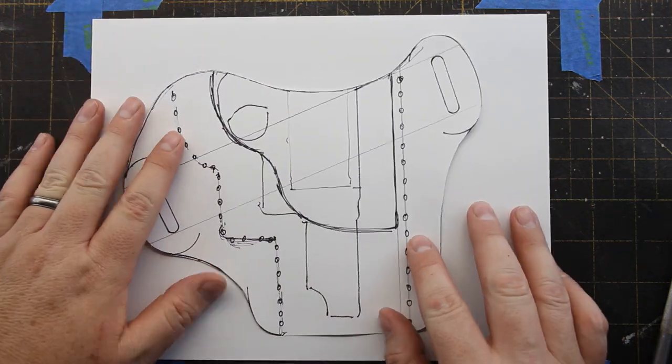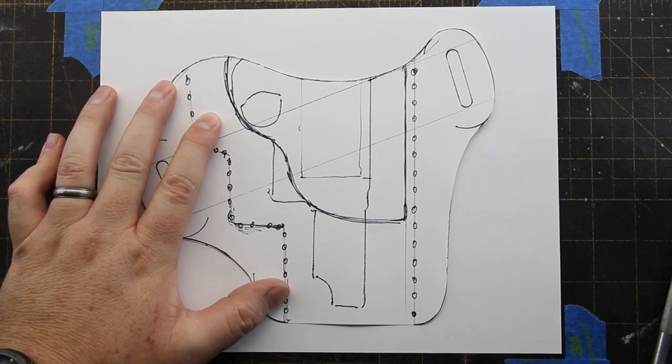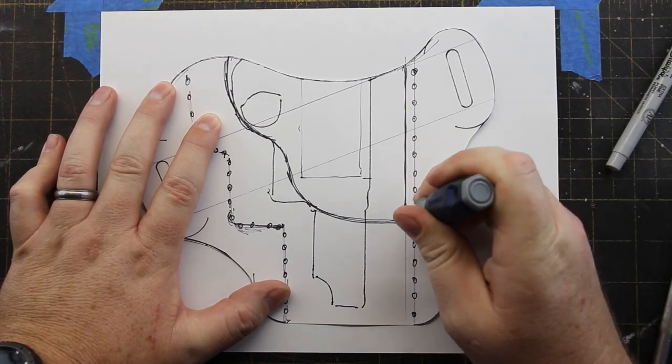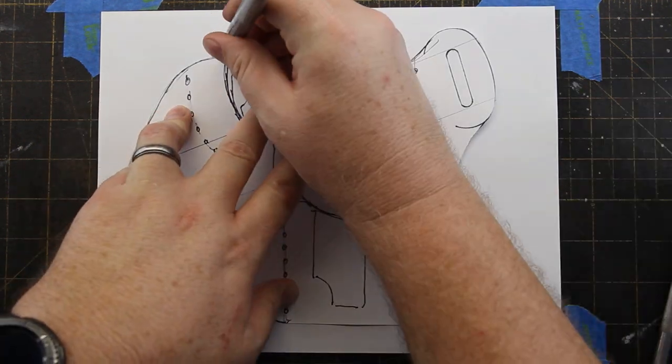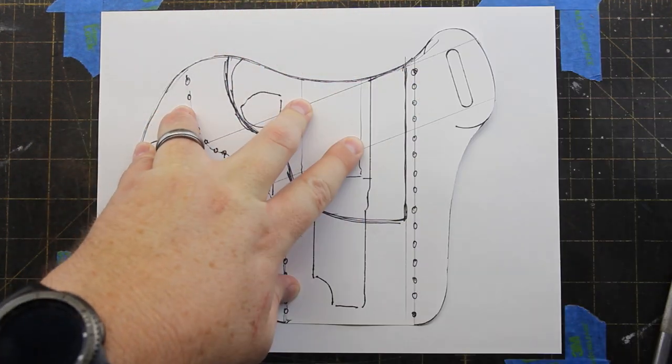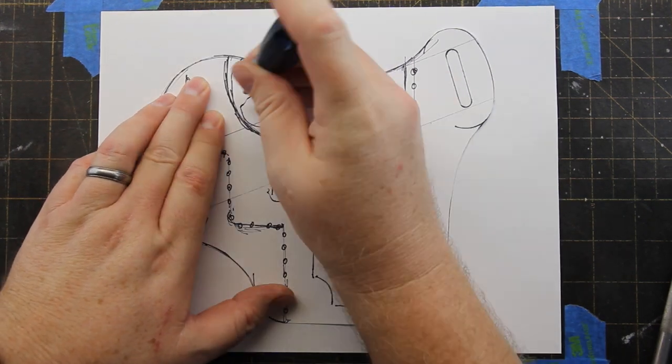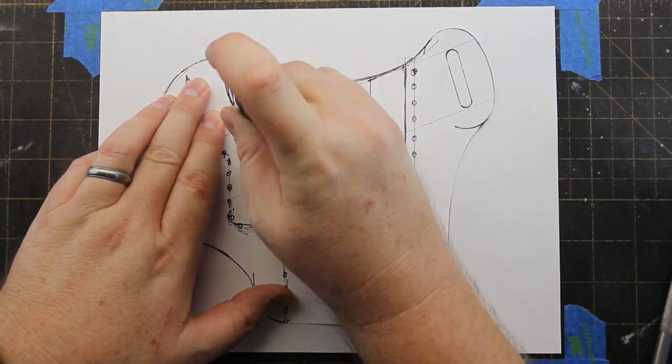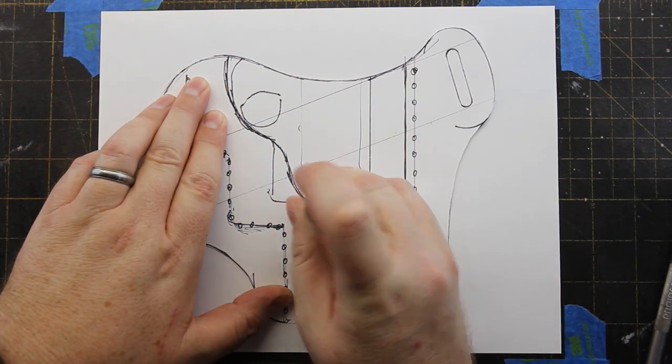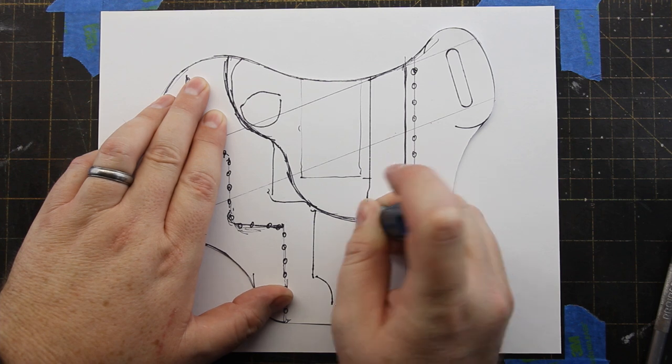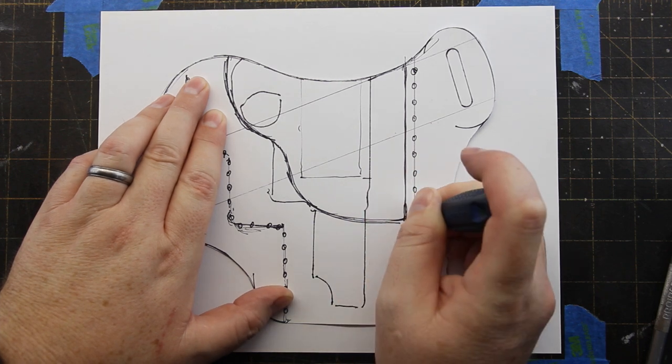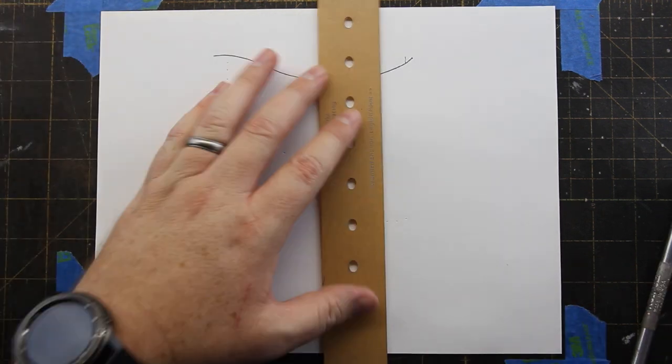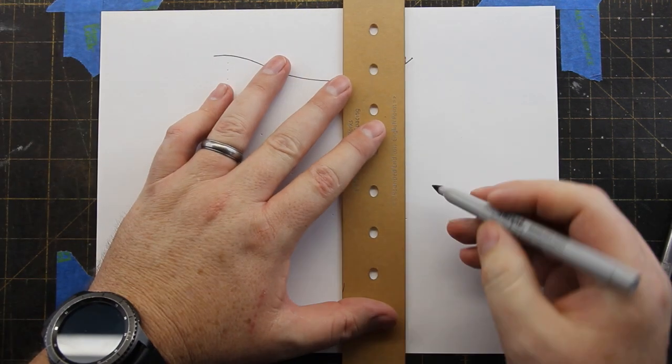Since I'm drawing a reinforcement piece, I need to transfer that part of the pattern onto another clean sheet of paper. So I'm just transferring some marking dots along the reinforcement line, and then I'll cut those out with my knife.